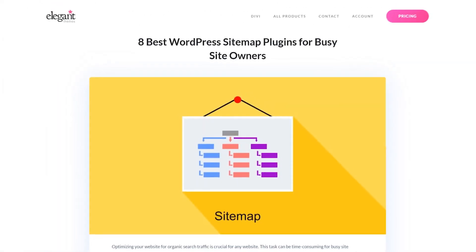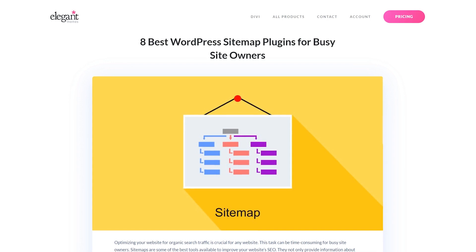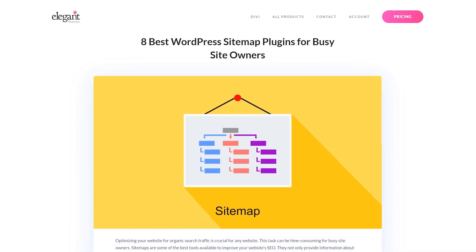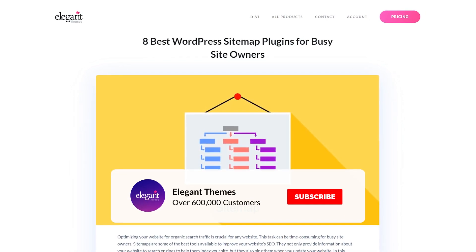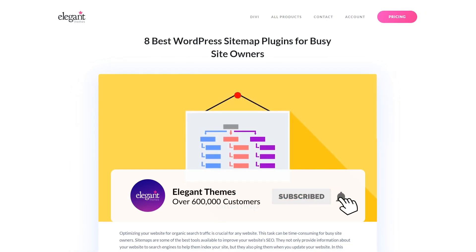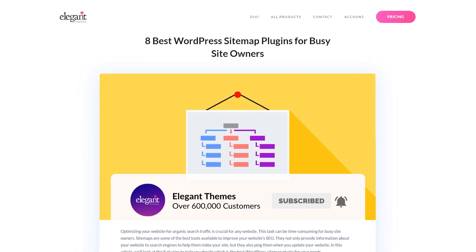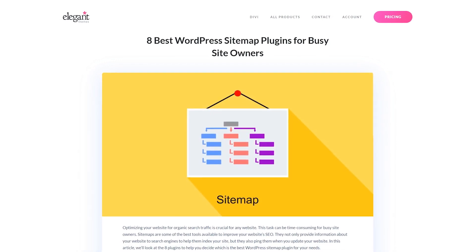And there you go. Those were the eight best WordPress sitemap plugins. If you enjoyed this video, then be sure to give it a like and subscribe for more content. With that said, thanks for watching, and we'll catch you in the next one.